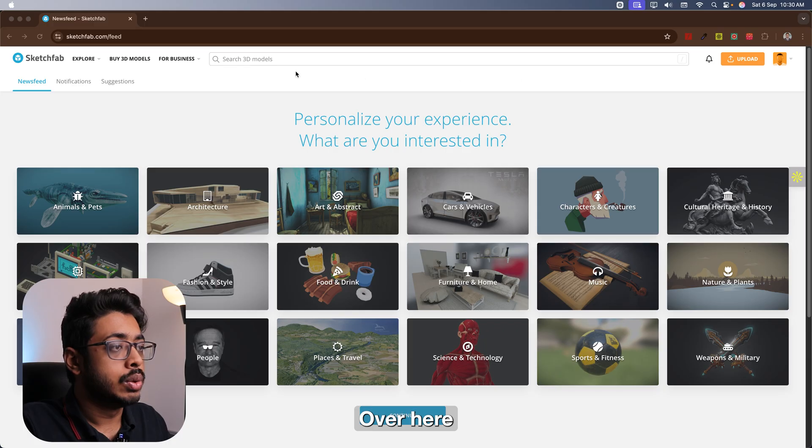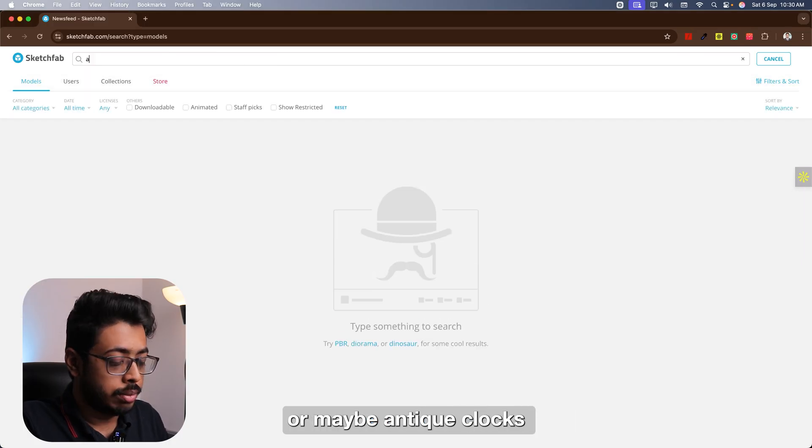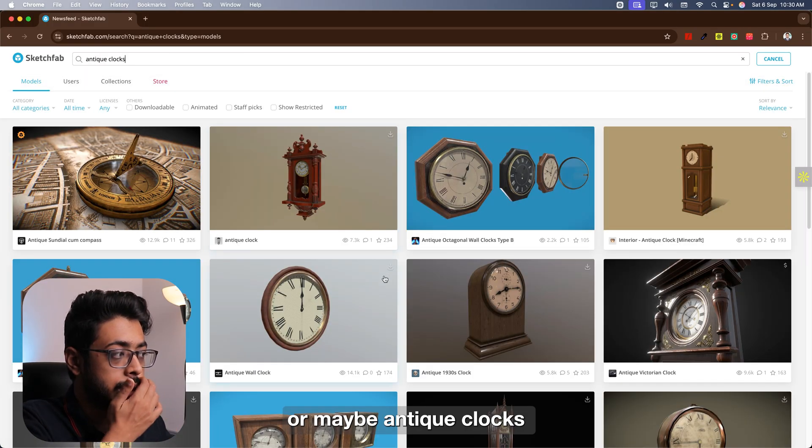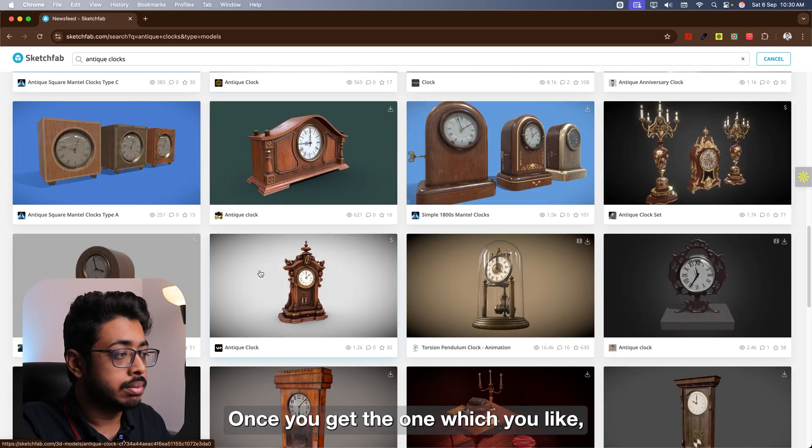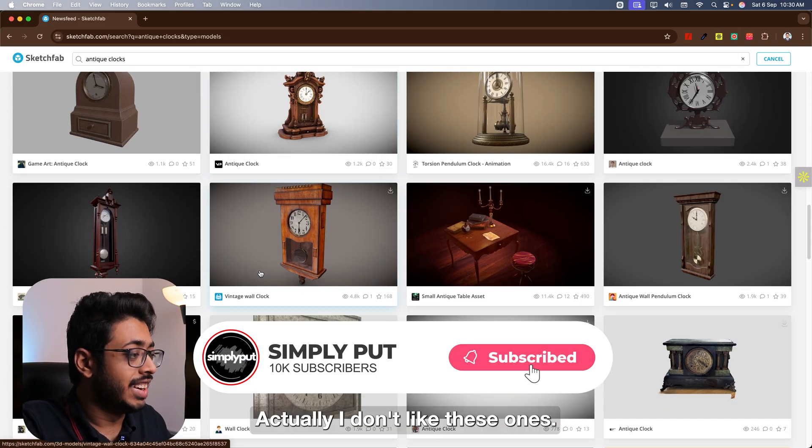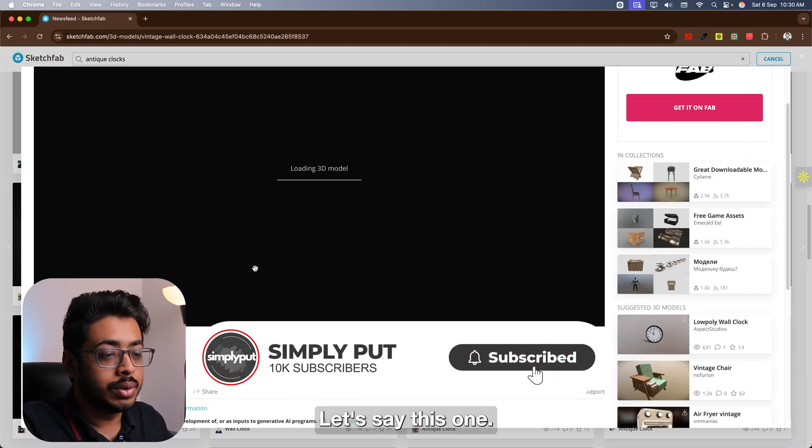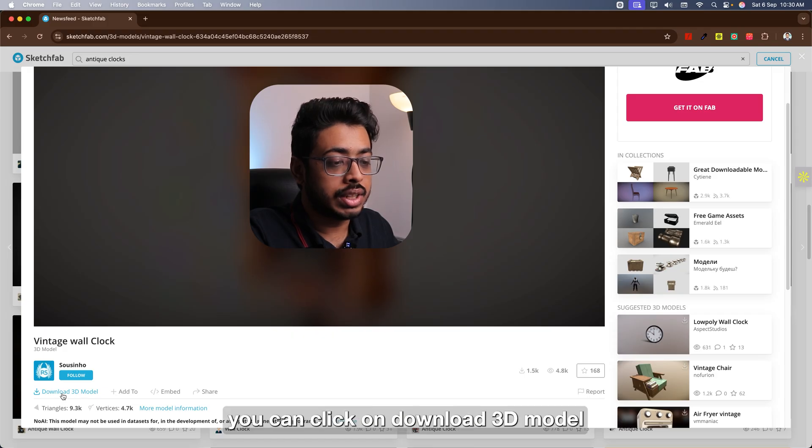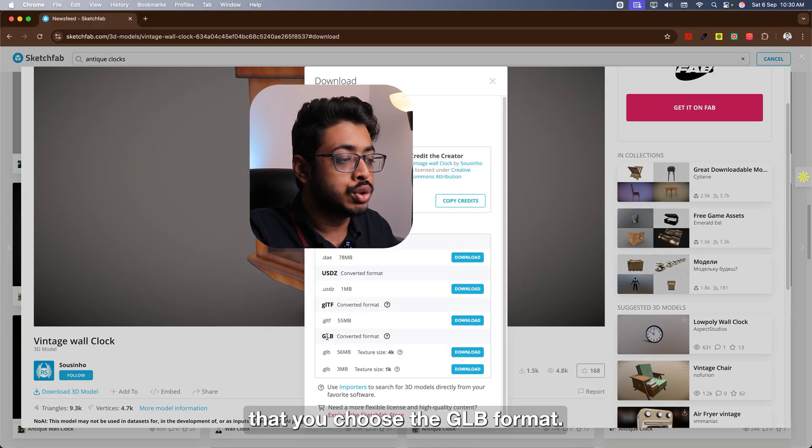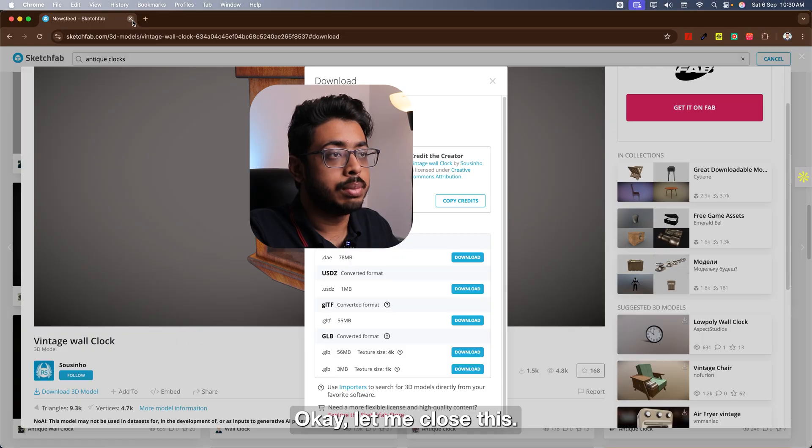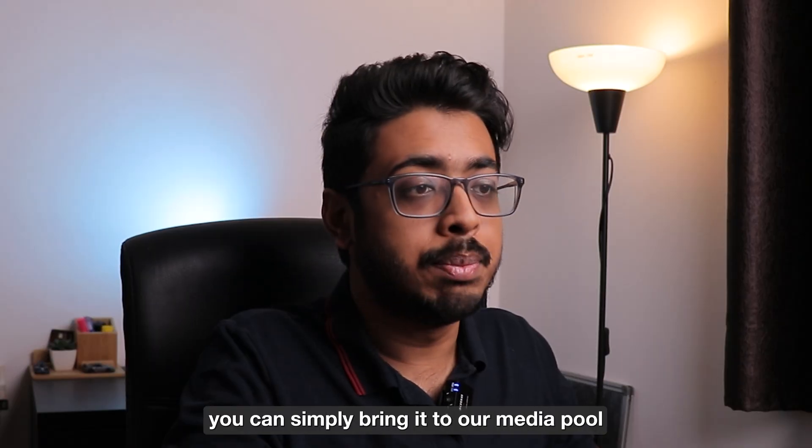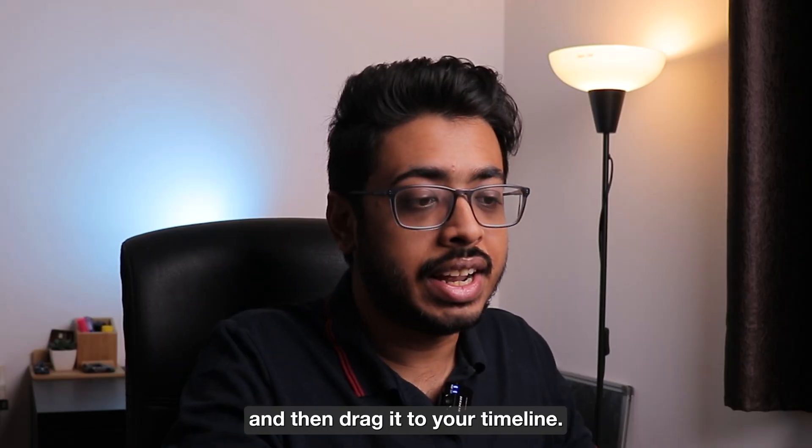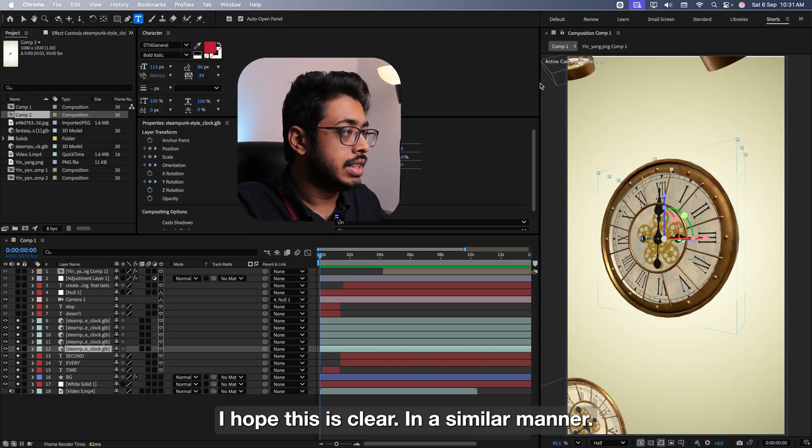In this case, let me enable all of this. See, at the start, we have these antique clocks. We are rotating. Then the one in the middle flips completely and then we zoom in. Let me show you where you can get this for free. Simply head on to this website called Sketchfab. Over here, you can just search for clocks or maybe antique clocks. See these ones. Once you get the one which you like, maybe, actually I don't really like these ones. Let's see this one. You can go down. From over here, you can click on download 3D model and then ensure that you choose the GLB format. Okay, let me close this. Once you download it, you can simply bring it to our media pool and then drag it to our timeline. I hope this is clear.